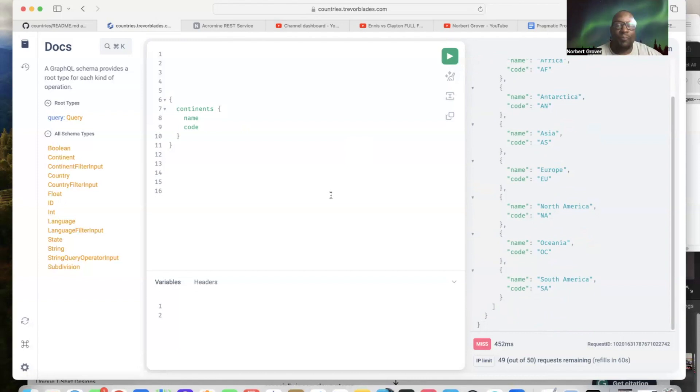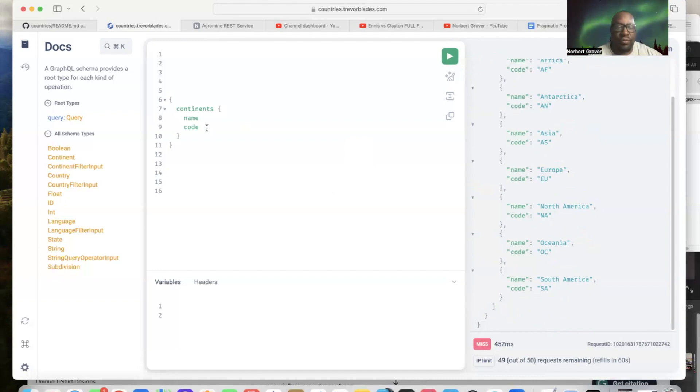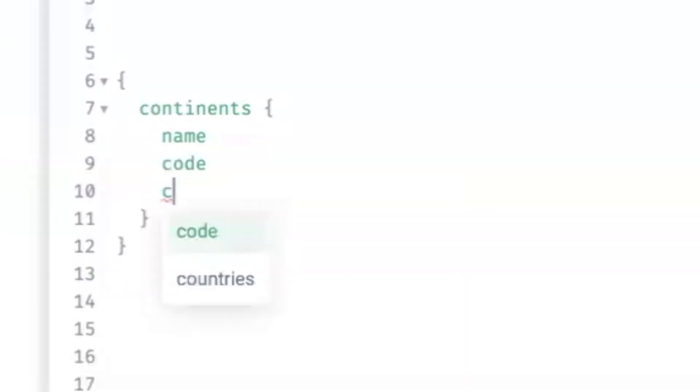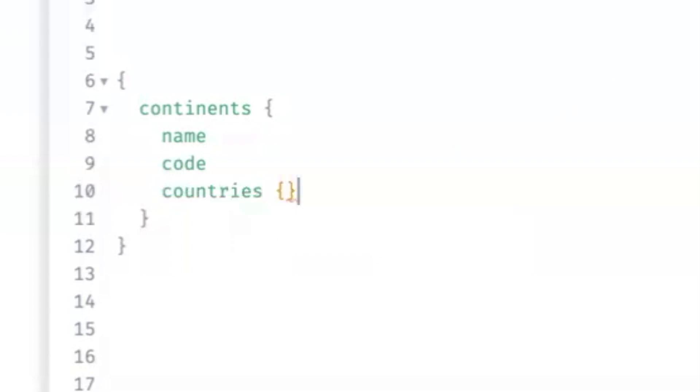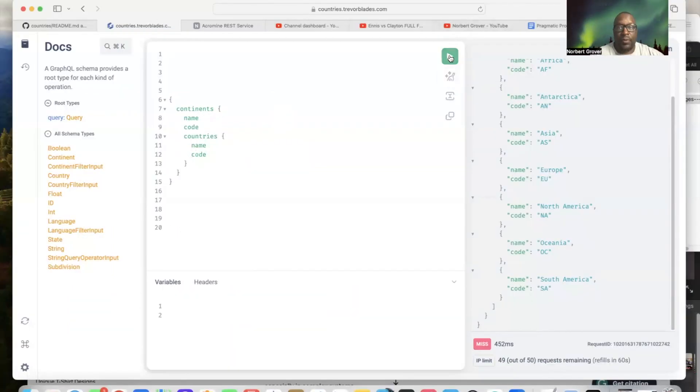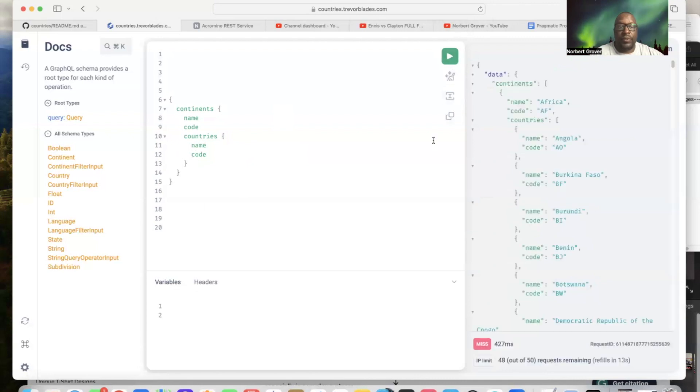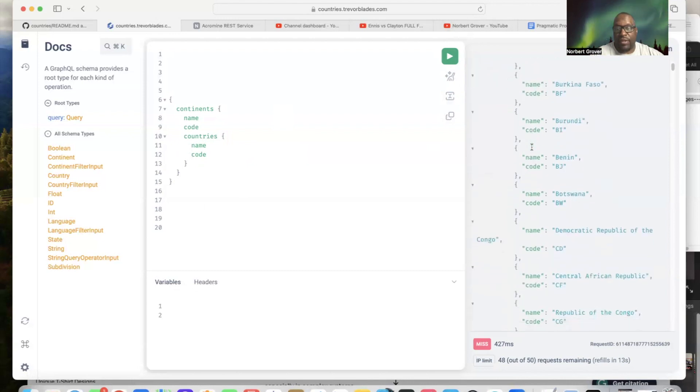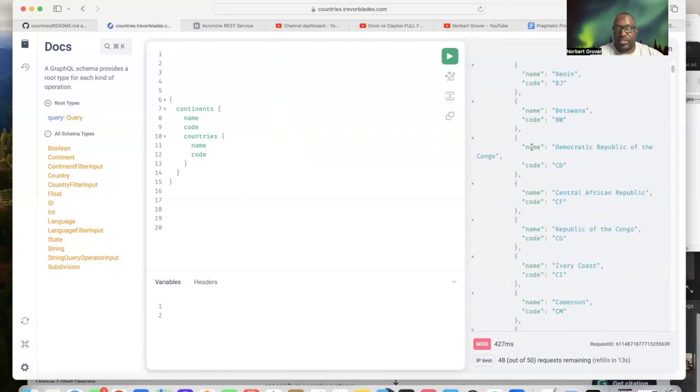Now I want to get back information on the countries. In general I would do this: countries, because I know the documentation a little bit now. Name, code. So now I got back the countries, an array of countries with the name and code for every country.